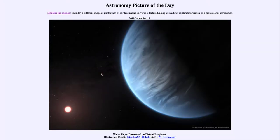Greetings and welcome to the introduction to astronomy. One of the things that I like to do in each of my introductory astronomy classes is to begin with the astronomy picture of the day from the NASA website — that is apod.nasa.gov/apod — and today's picture for September the 17th of 2019 is titled 'Water Vapor Discovered on Distant Exoplanet.'